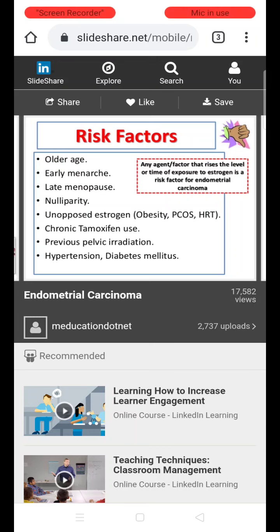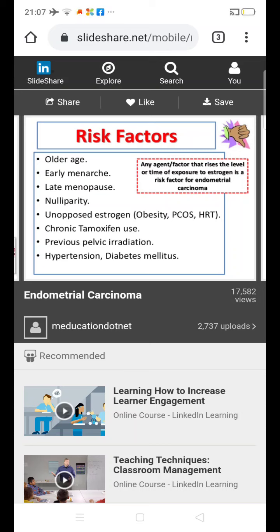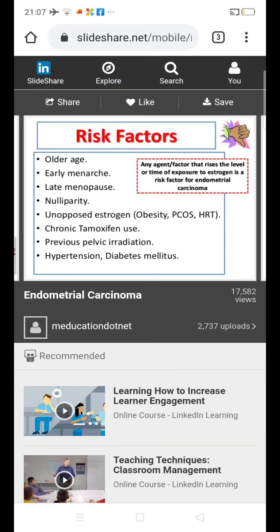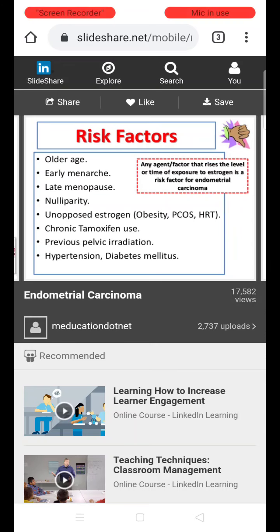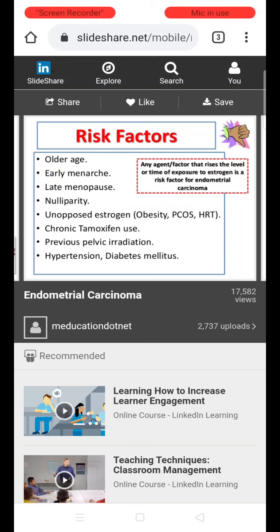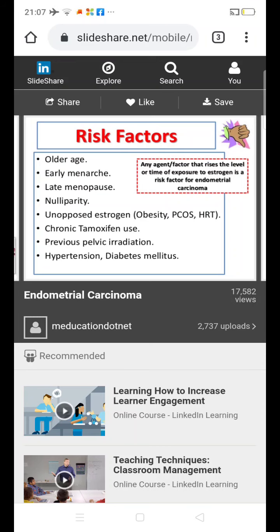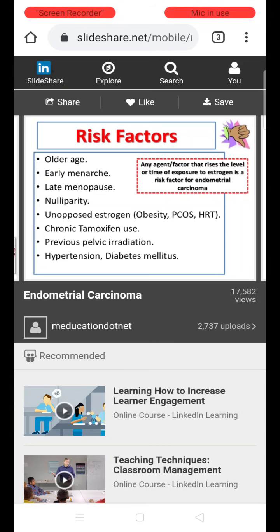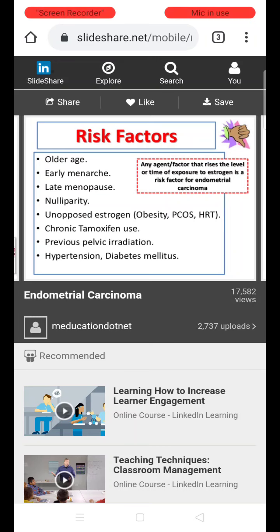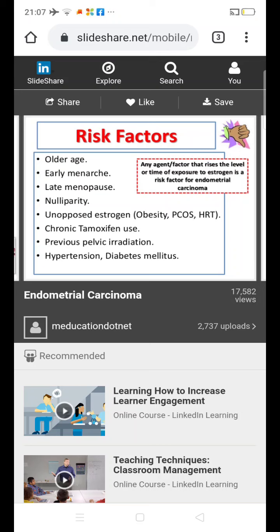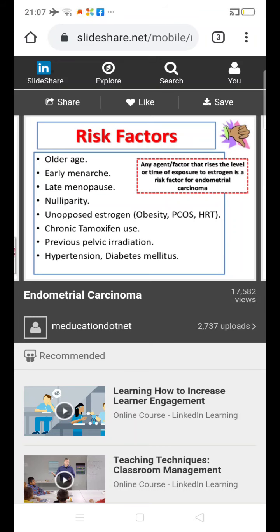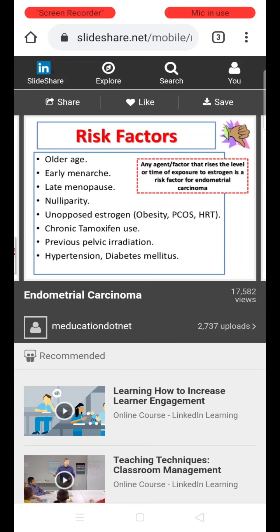Chronic tamoxifen use is another risk factor. It is a selective estrogen receptor modulator used for various conditions and is associated with development of endometrial carcinoma. Previous pelvic radiation is also a risk factor. Hypertension and diabetes, combined with obesity, form a triad known as corpus cancer syndrome. Women who have this triad of obesity, diabetes, and hypertension are at increased risk of developing endometrial carcinoma.